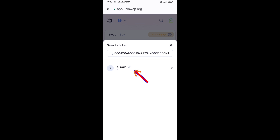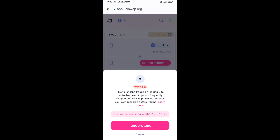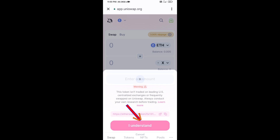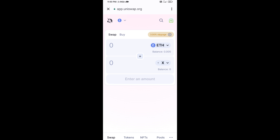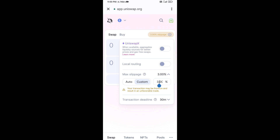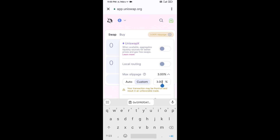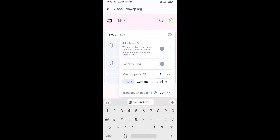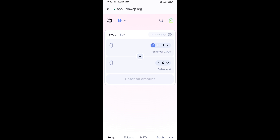Click on this token, then click on I Understand. After that, set the slippage for effective purchasing — click on the settings icon, set slippage to 1%, and click the icon again to close.